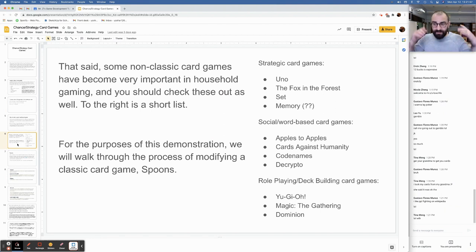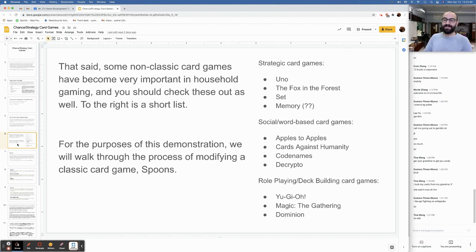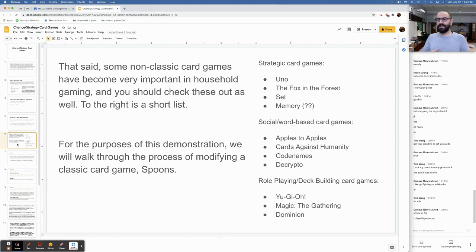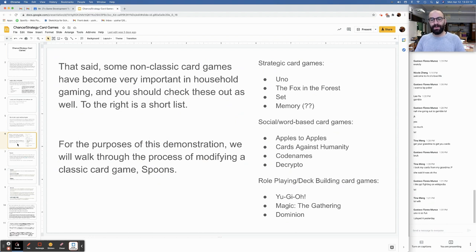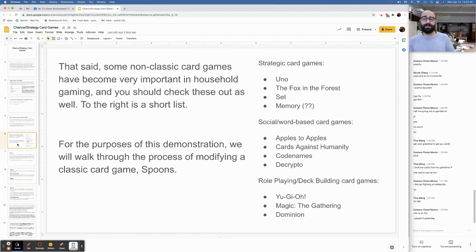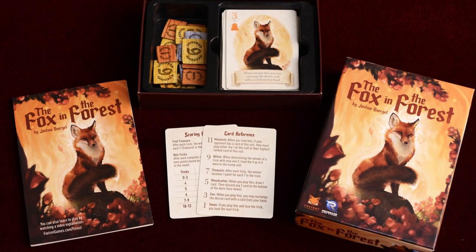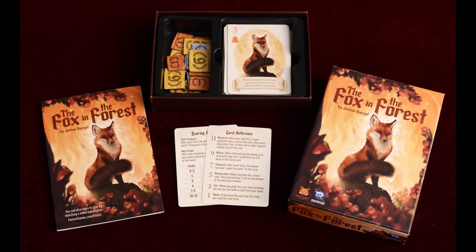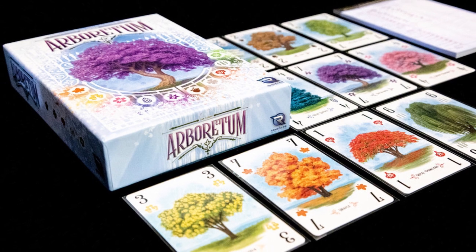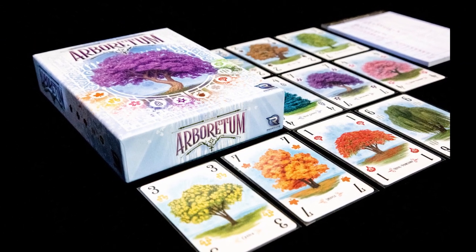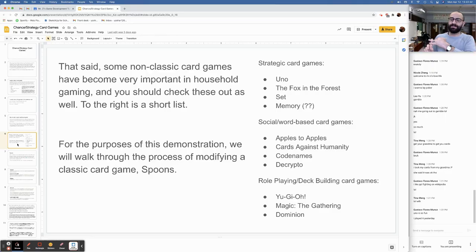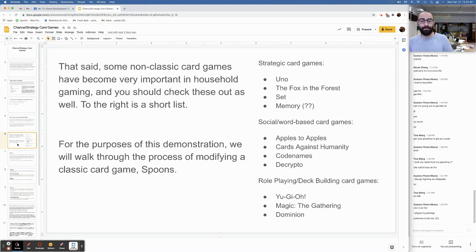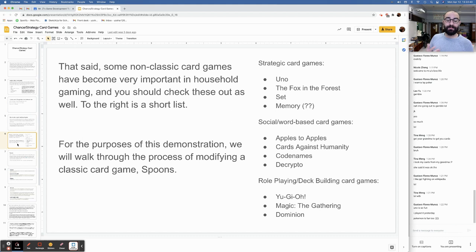That said, some non-classic card games have become very important in household gaming. And you should check these out as well. To the right we have a short list. Uno, I think you all know pretty well. There's one called Set, which is a really great card game. It's not like playing cards because it doesn't deal with values and hierarchies, but it is a very good logical reasoning game. The Fox in the Forest is a really great one. There's another really great card game called Arboretum, which you should check out.